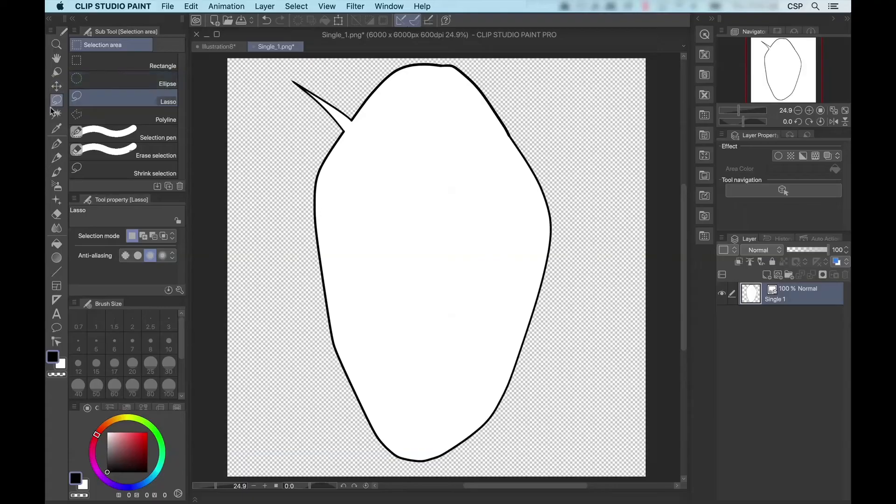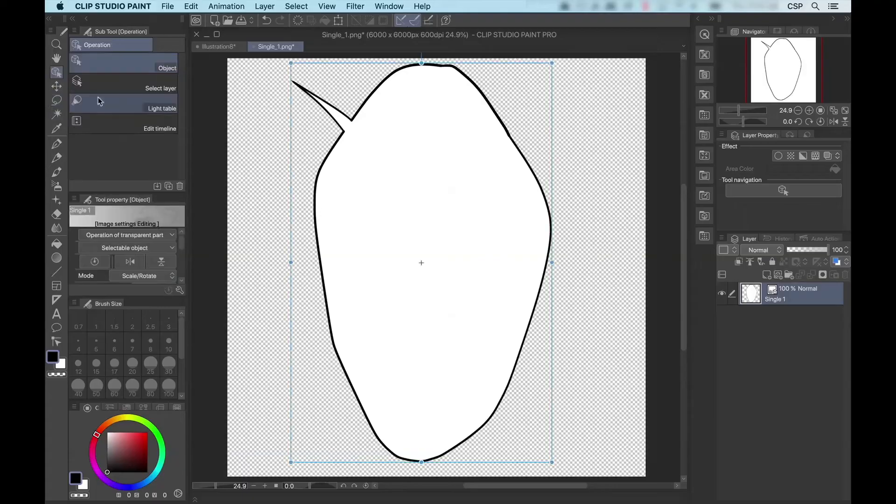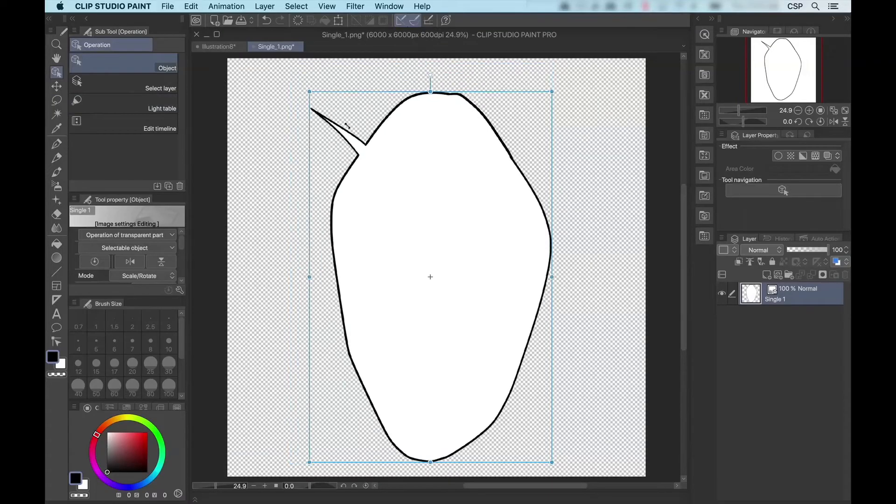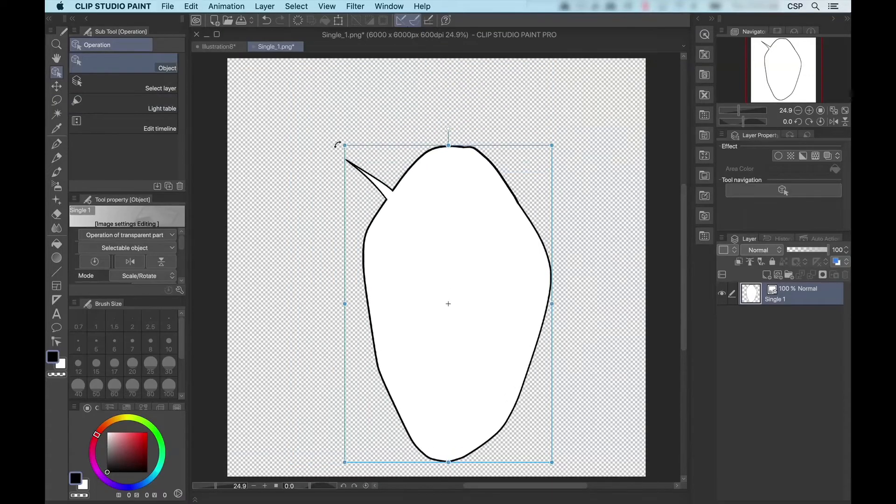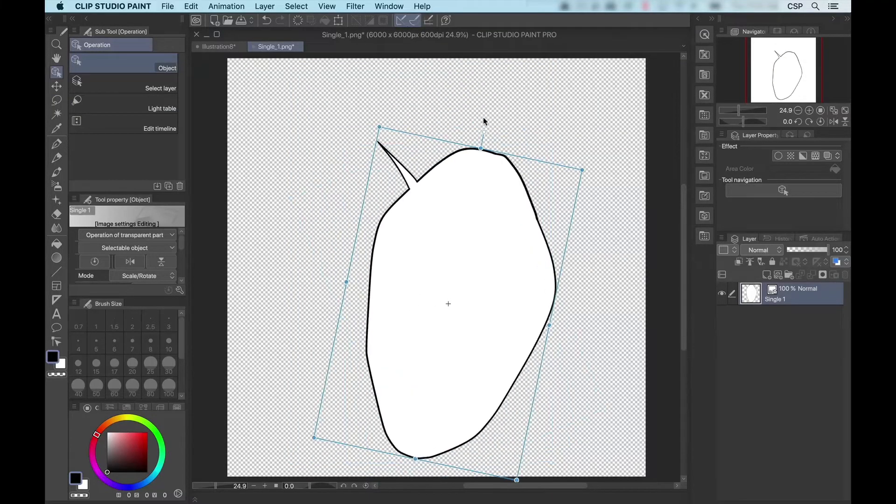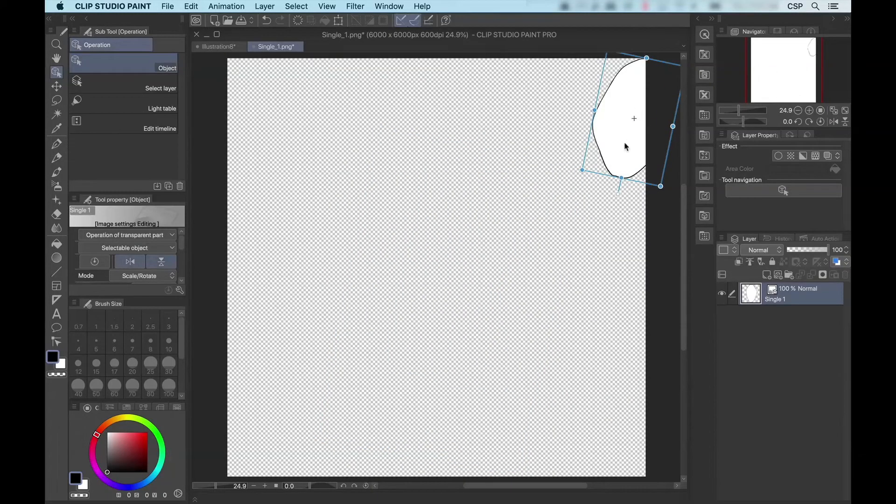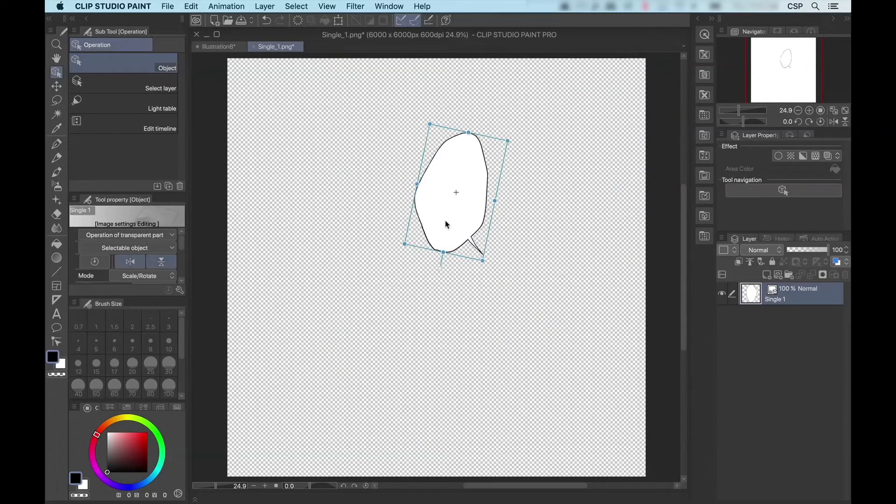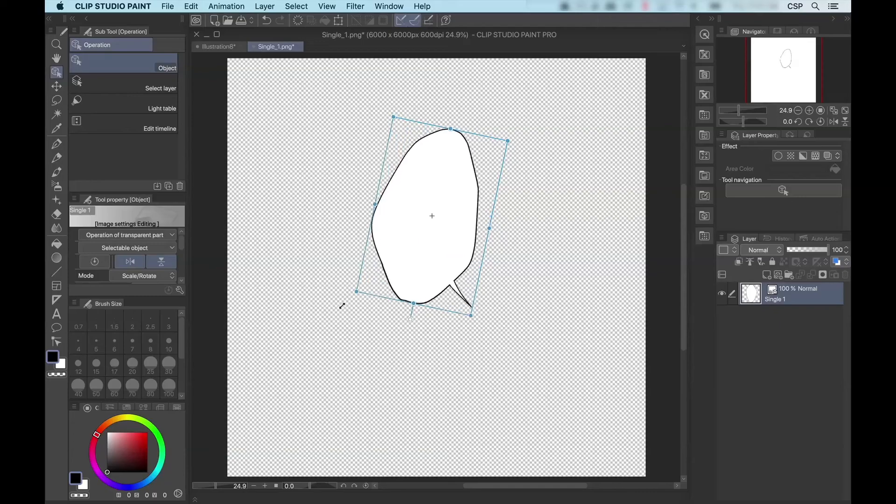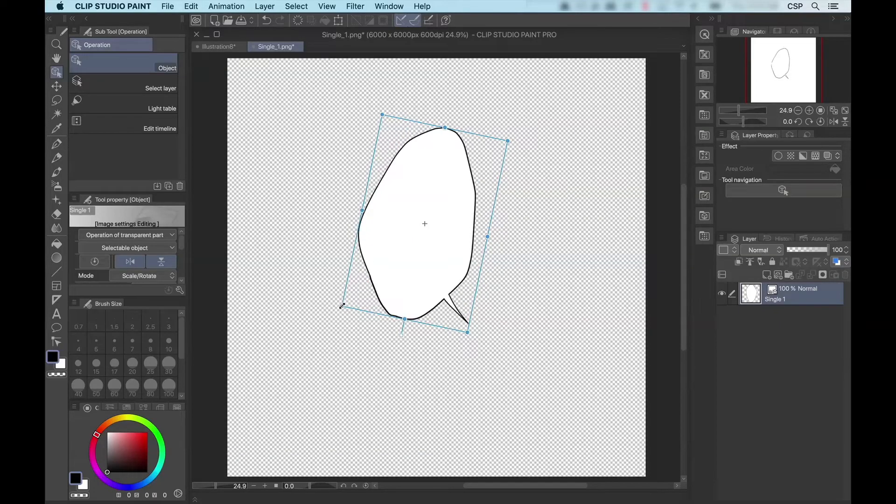And now, if I use the Object Select Tool, I can scale, rotate, and do pretty much whatever I want as many times as I want without losing the quality of the original image.